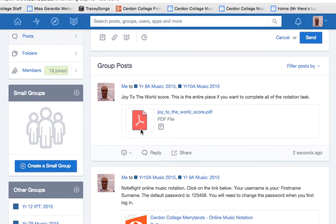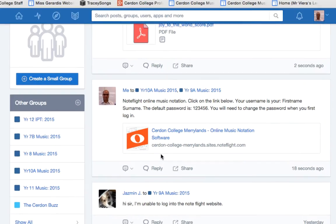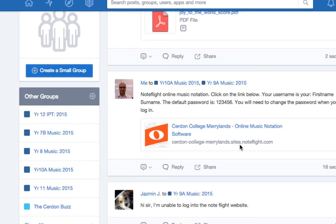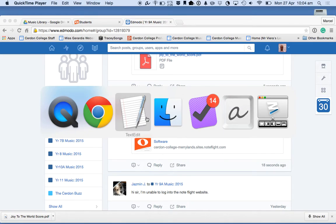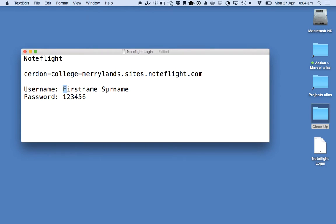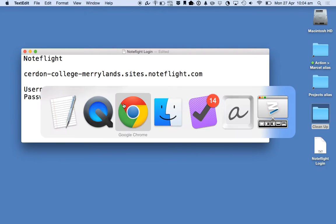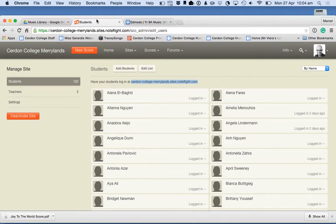Also, the link to NoteFlight I've put up on Edmodo over here. The address is surdon-college-marylands.sites.notefly.com. I spoke to you about this last lesson, but the username for all of the students is your first name and your surname with a capital first letter of each name and a space in between. The password, the default password is 123456. When you log in for the first time, it's going to prompt you to change the password. I'm going to jump into NoteFlight and just show you what it looks like over here.